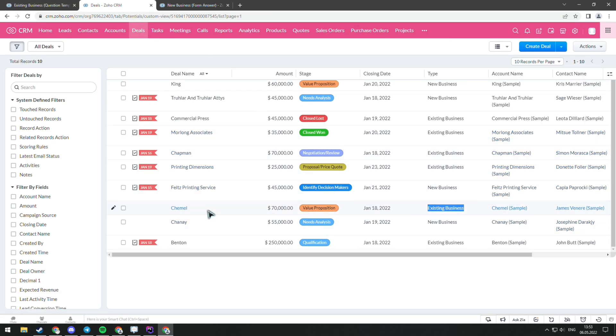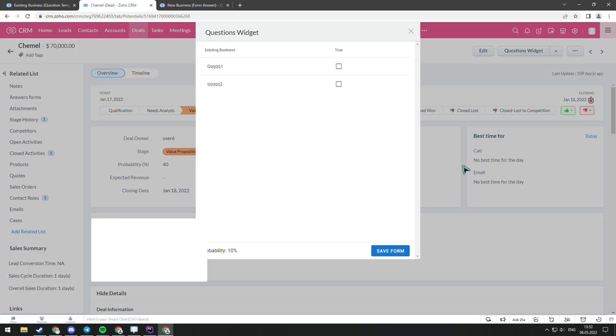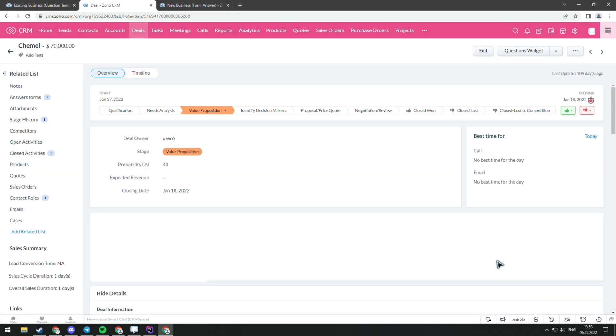Now when we go to the deal type that we created a question template for, we can find it in the question widget.